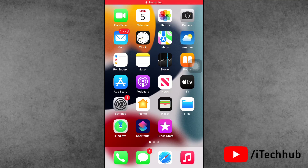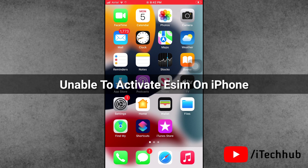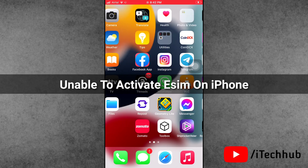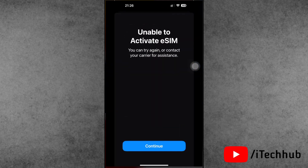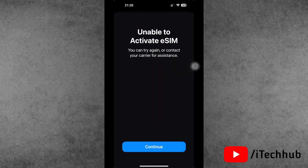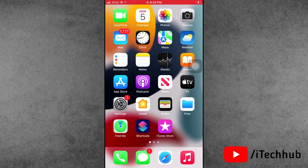Hello guys, welcome back to my YouTube channel. My name is Dhruvin. In this video I will show you how to fix 'Unable to Activate eSIM' on iPhone. A lot of iPhone and iPad users have been reporting that when they try to activate the eSIM, it shows 'Unable to Activate eSIM.' In the error message it says you can try again or contact your carrier for assistance. This problem shows on eSIM-supported iPhones.